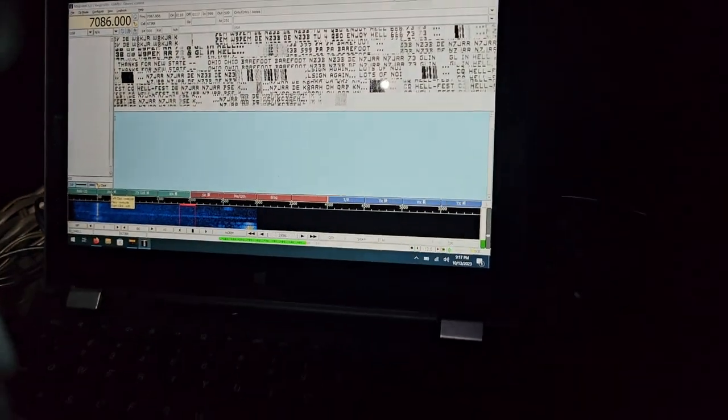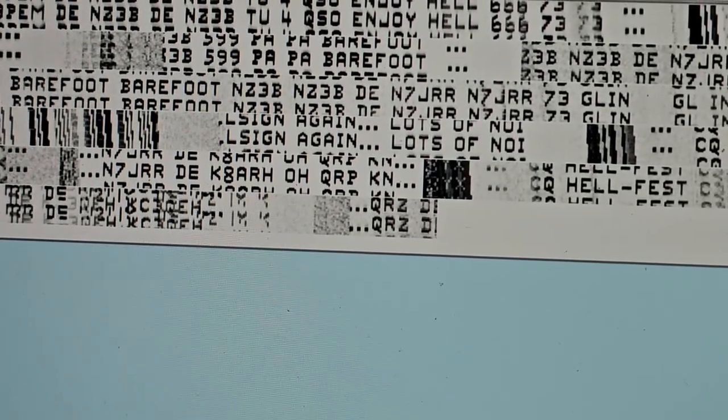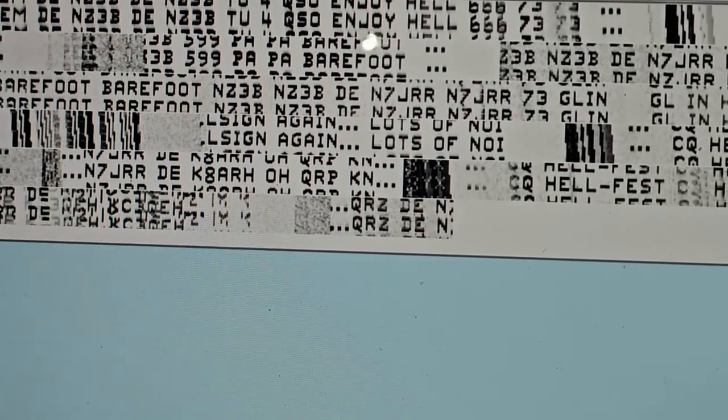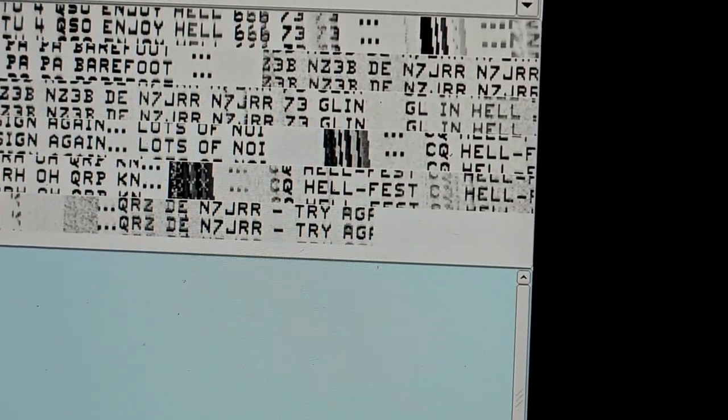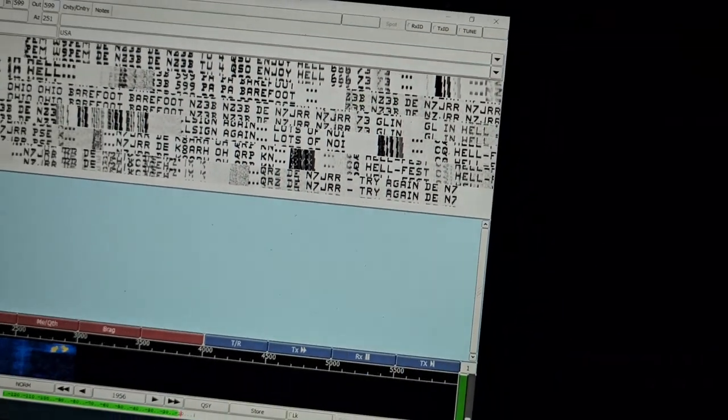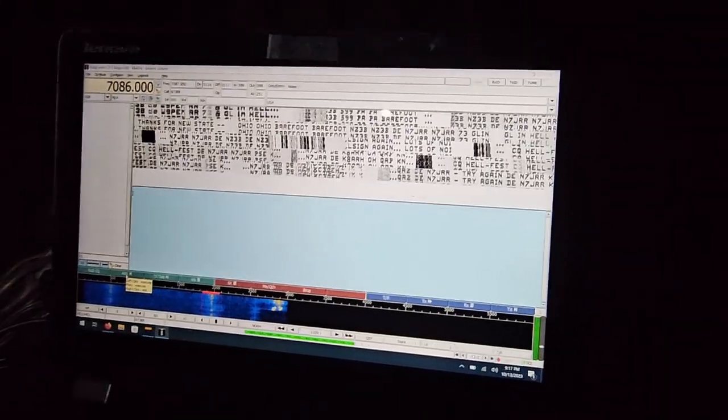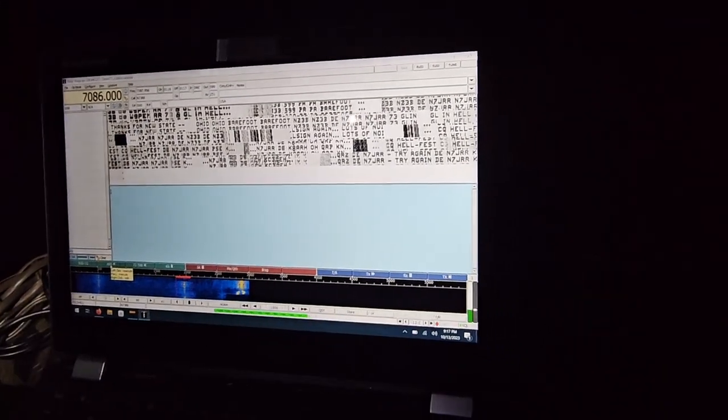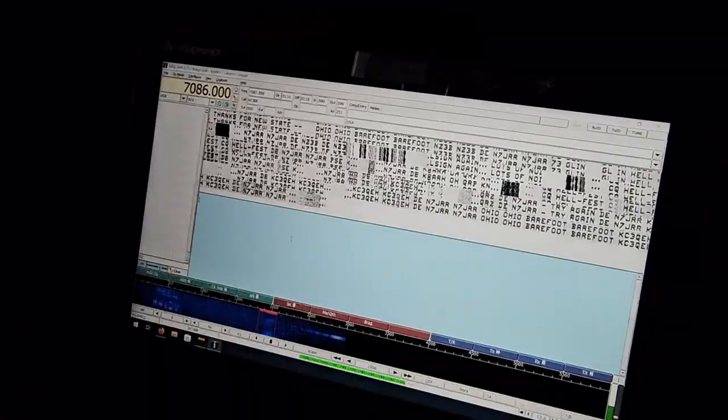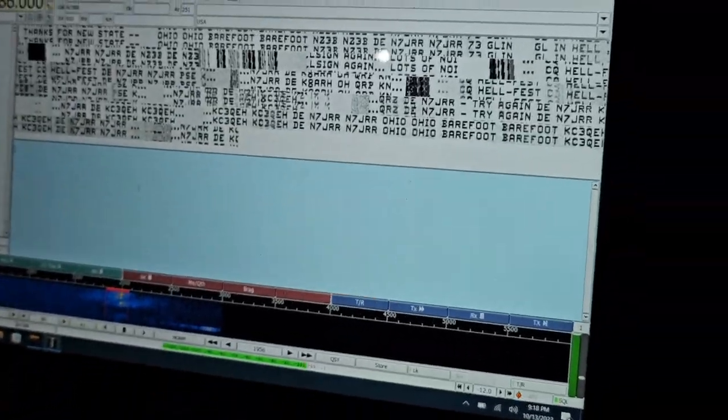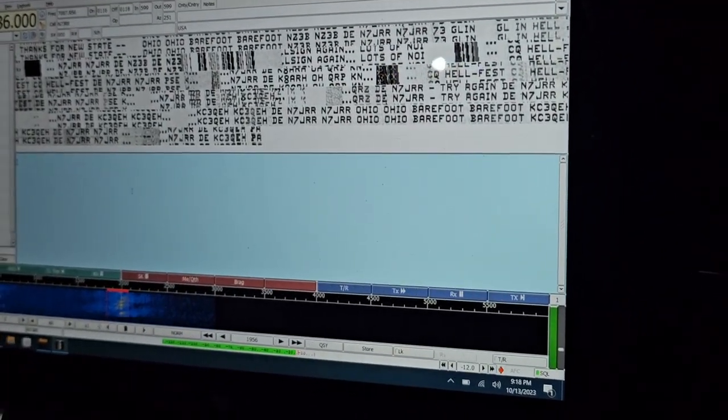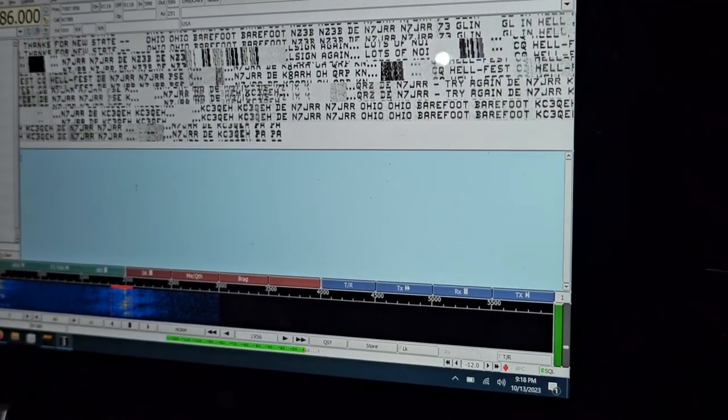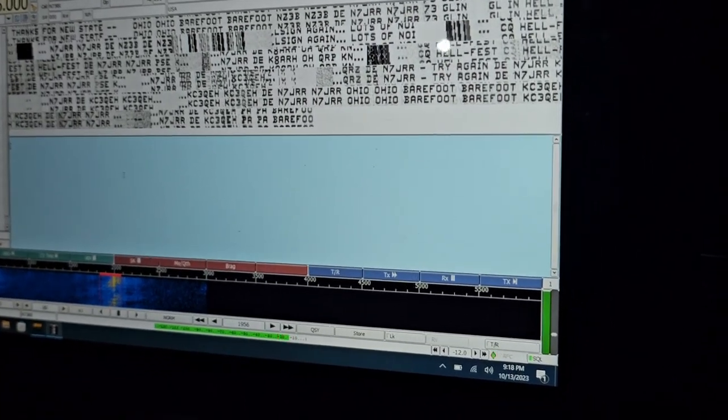Oh we got a pile up here, that's pretty cool. N7JRR from I can't read that call sign. That's cool to see a pile up here though. It's like a typewriter being double stand. DC3QEH Pennsylvania barefoot.